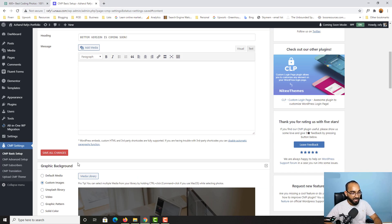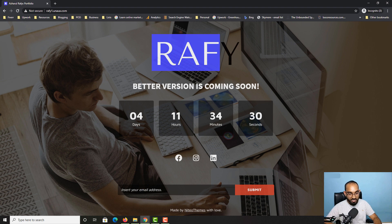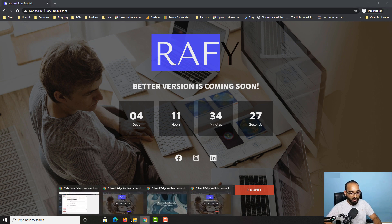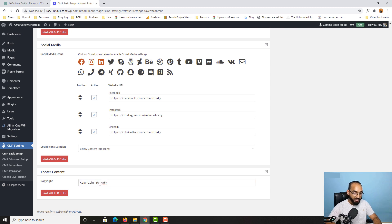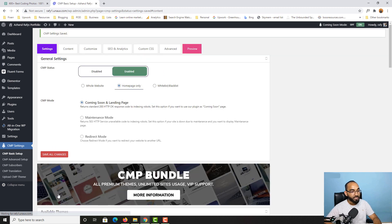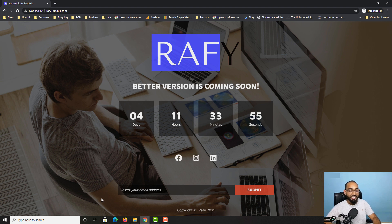Let's go back to the editing panel and work on the footer. Currently it says 'Made by' something — I'll delete that and type 'Copyright 2021' as an example. After clicking Save All Changes and reloading, we can see 'Copyright 2021' in the footer — everything is looking great.